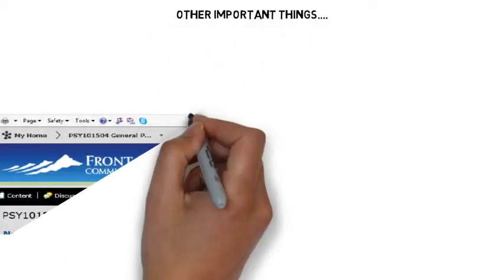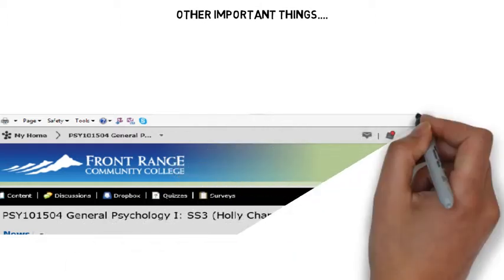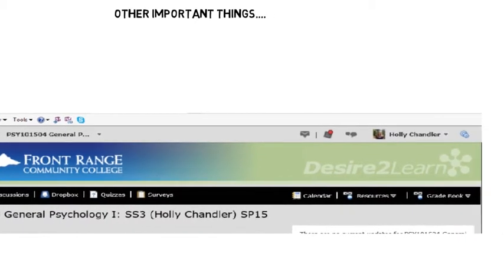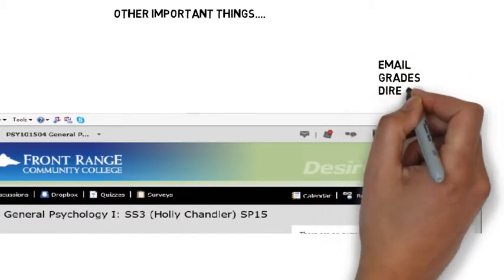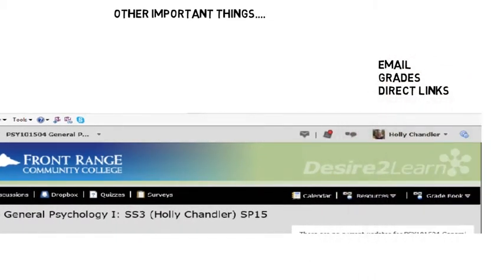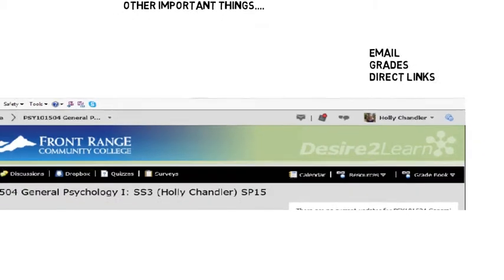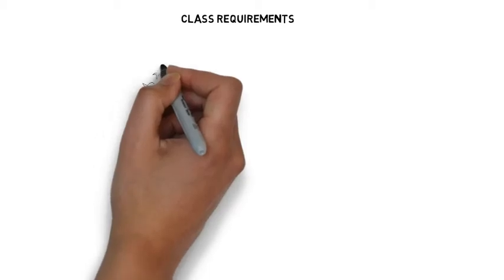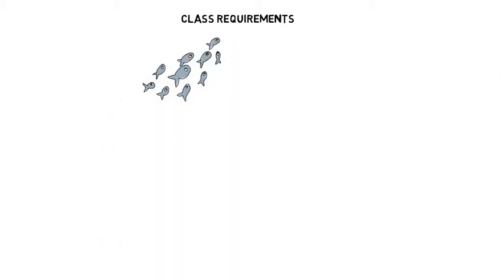Some other important things about D2L: there's an email icon at the top right — this is a great way to reach me. The grades tab is at the right, and this is where you can check your grades. I update your grades weekly, and you can also read my feedback and suggestions about your work. There's also a direct link for quizzes where you'll find the optional practice quizzes, and the Dropbox link where you submit your paper.